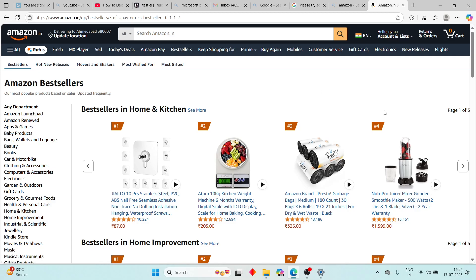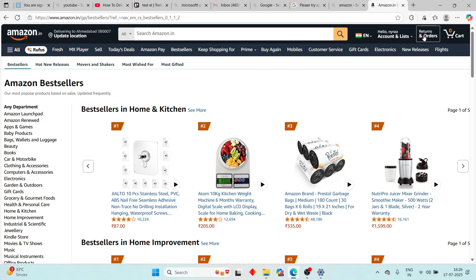First, you have to open the Amazon website and login to your Amazon account. Now, on the top right side, you will see the Returns and Orders option.